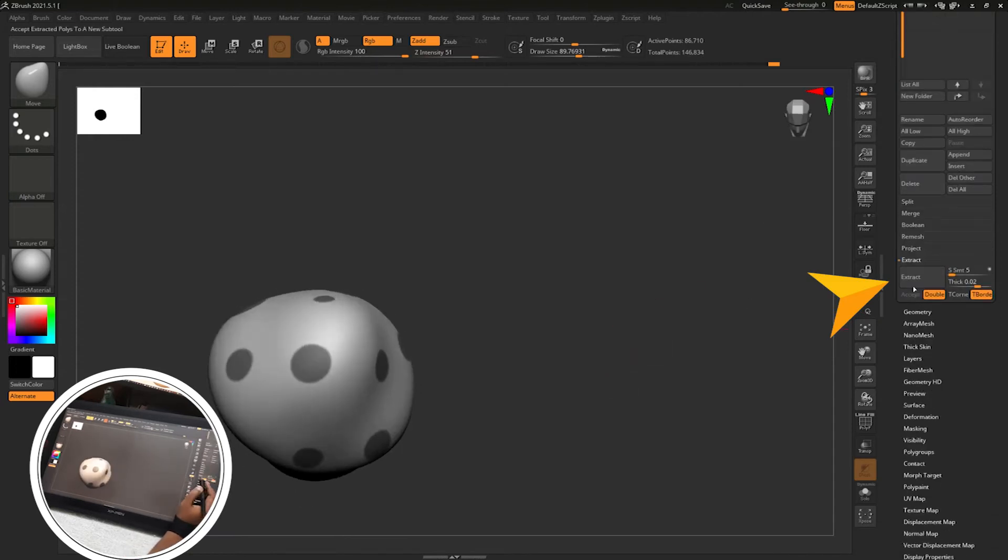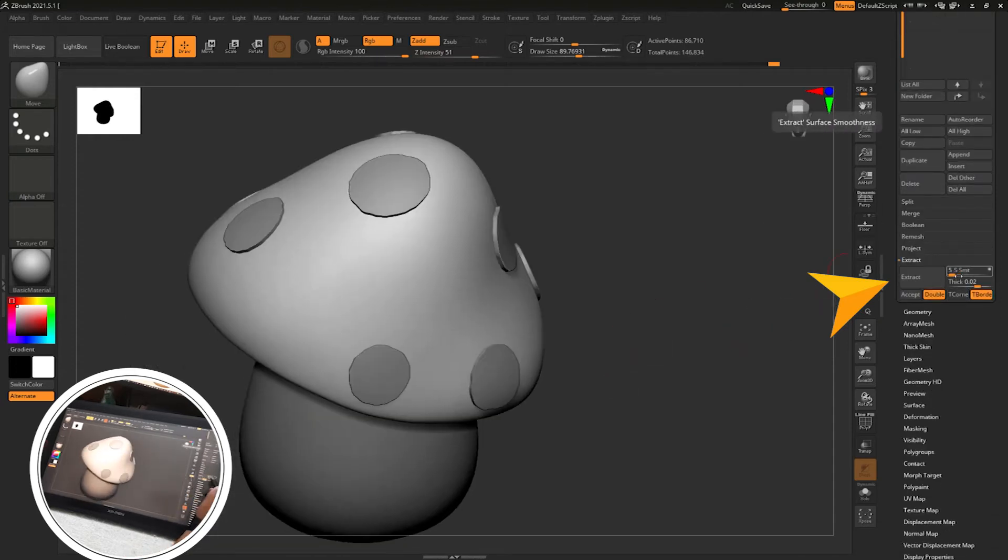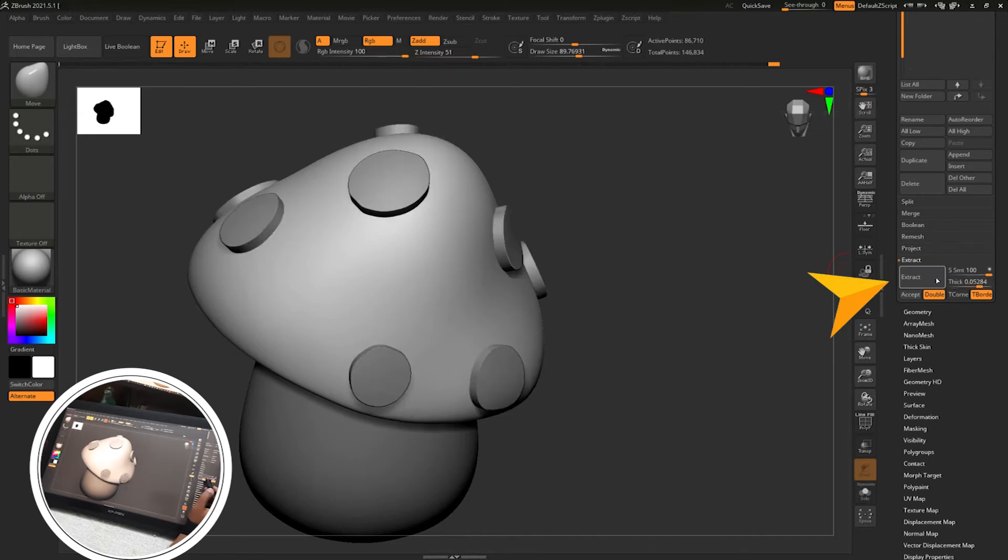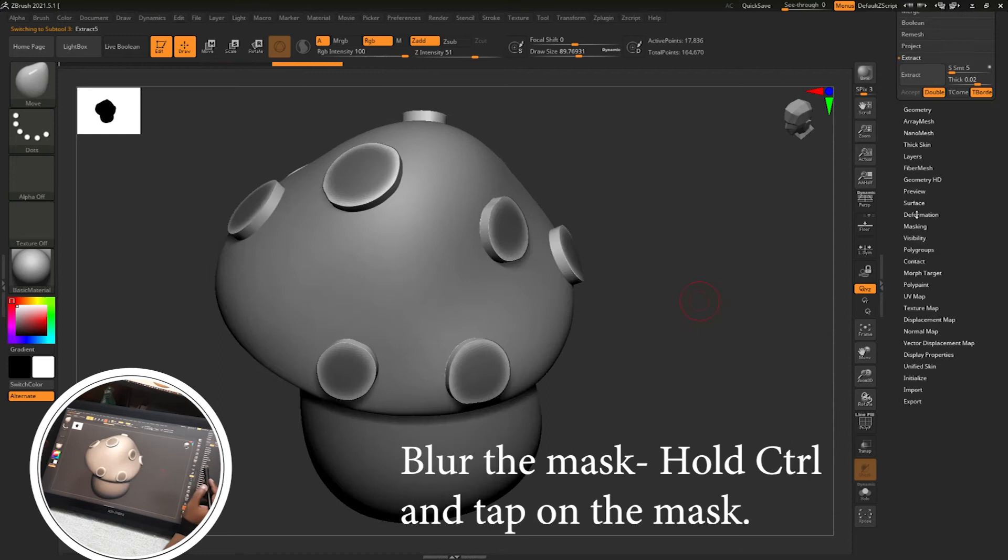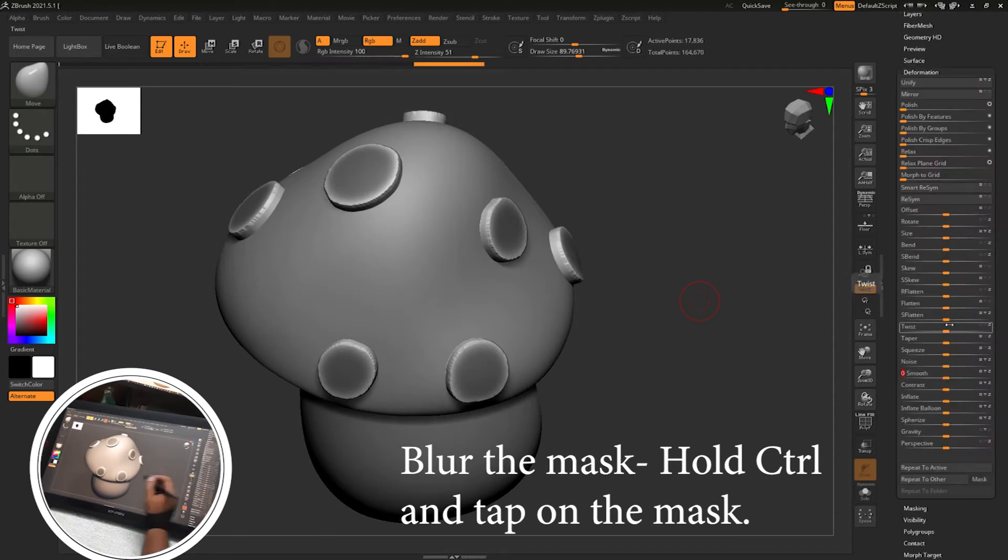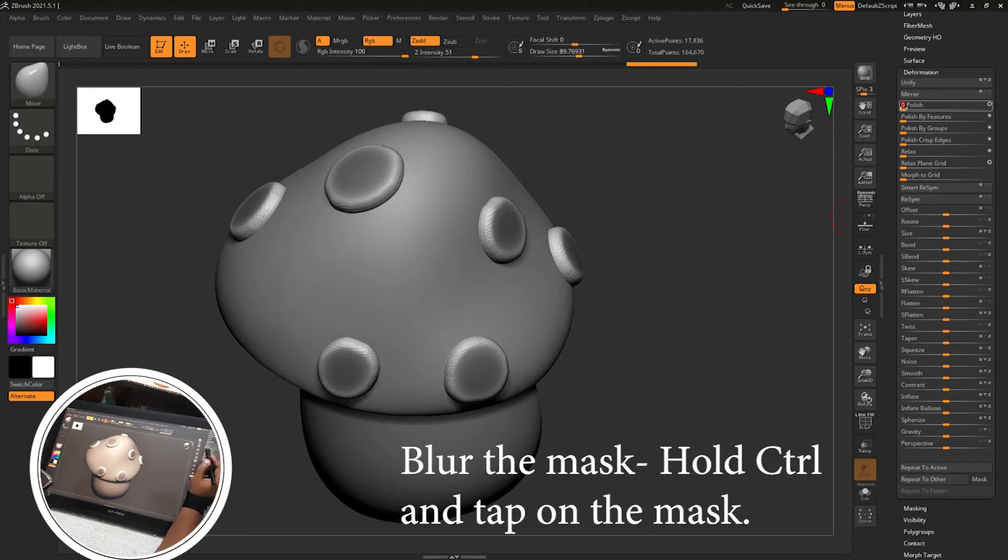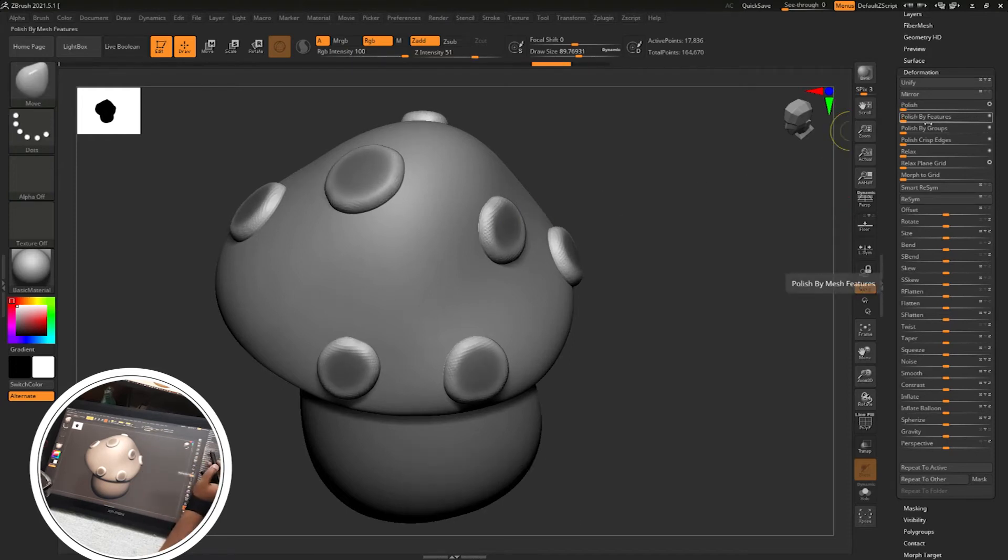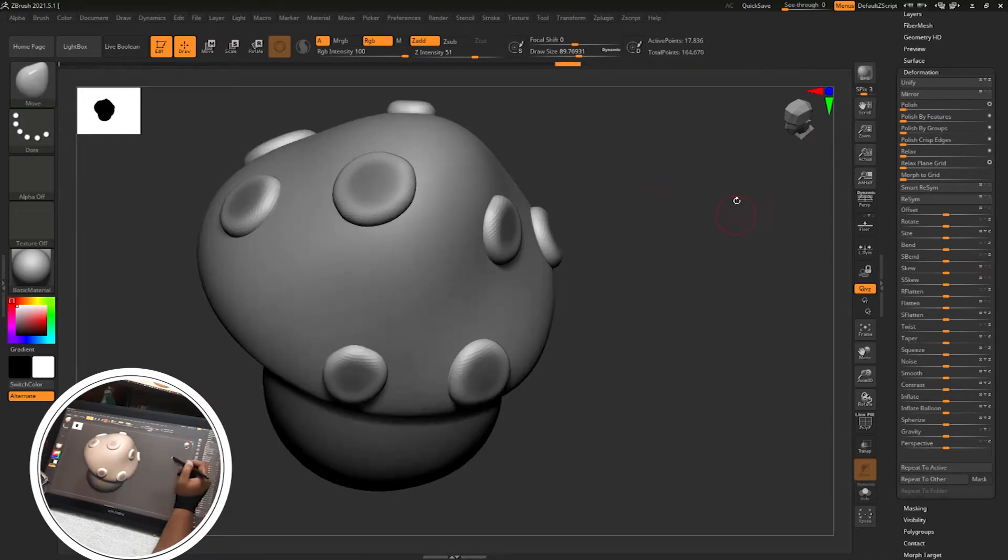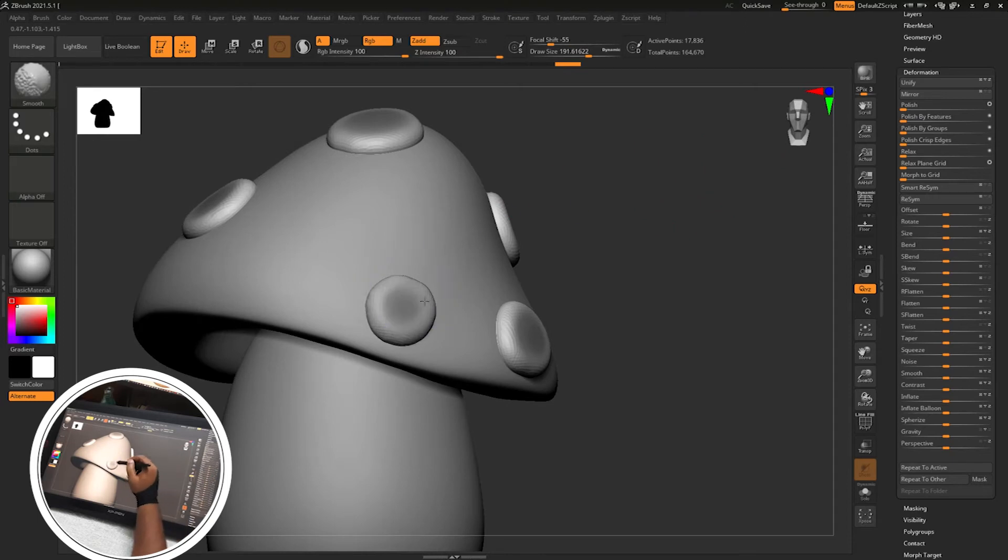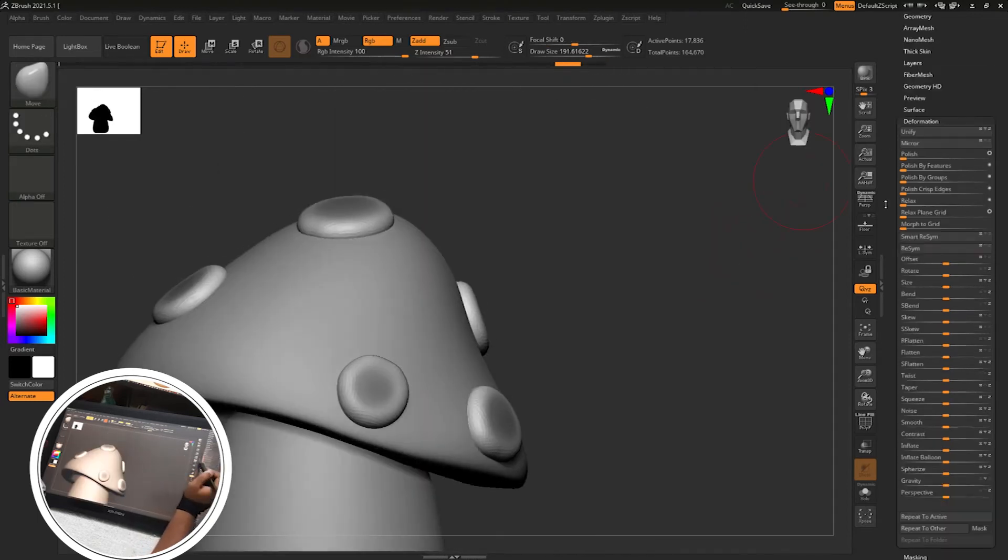Then for extracting go to the extract button, increase the smooth slider to 100, then adjust the thickness and then accept. You will get accept tool. Then blur the mask by control tap on the masked area, then smooth. Deformation tab smooth, polish. Then again blur the mask, polish, try different options over there.